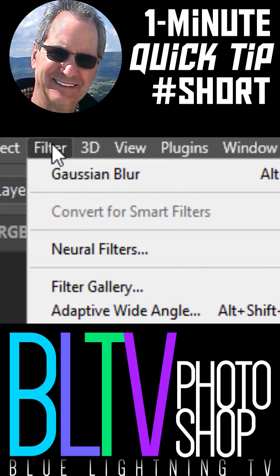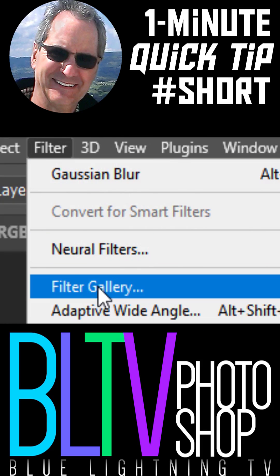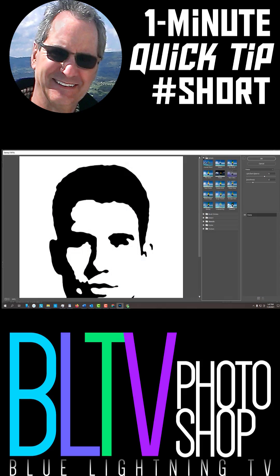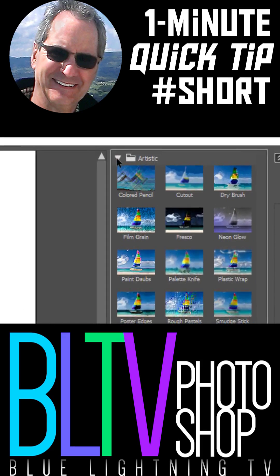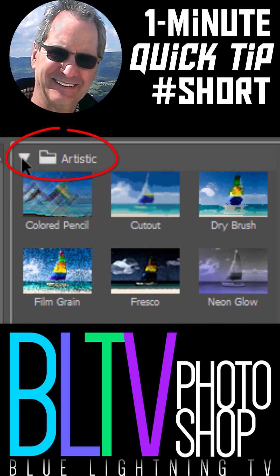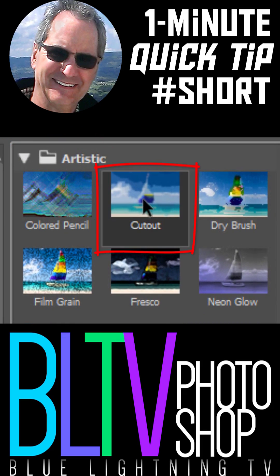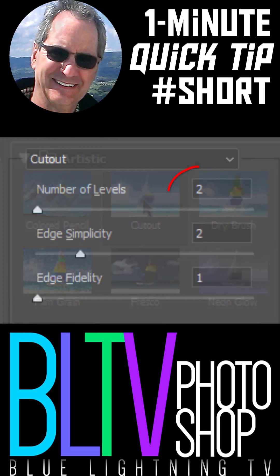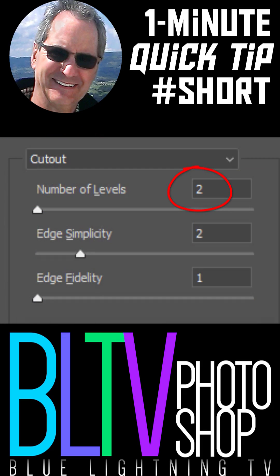Go to Filter and Filter Gallery. Open the Artistic folder and click Cutout. Make the number of Levels 2, the Edge Simplicity 2, and the Edge Fidelity 1.